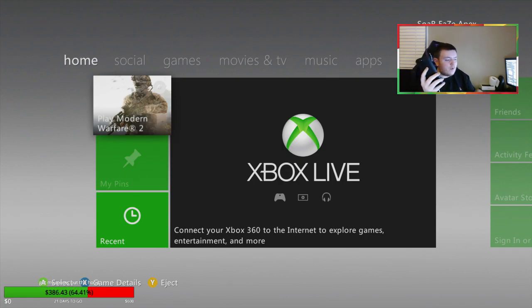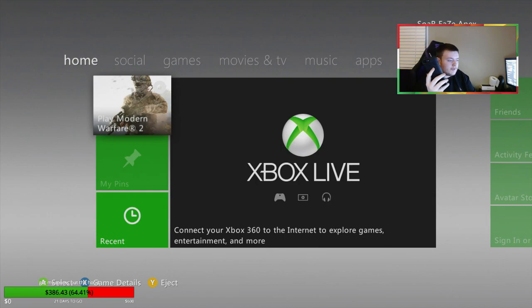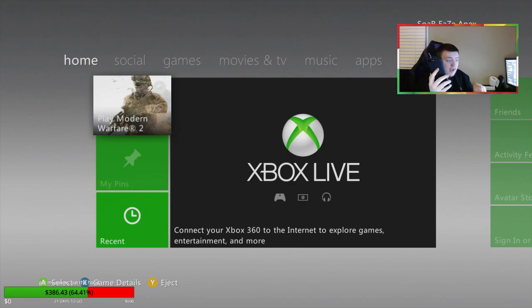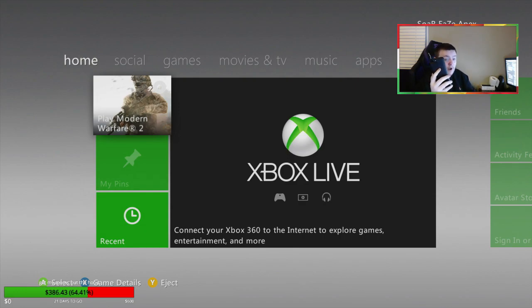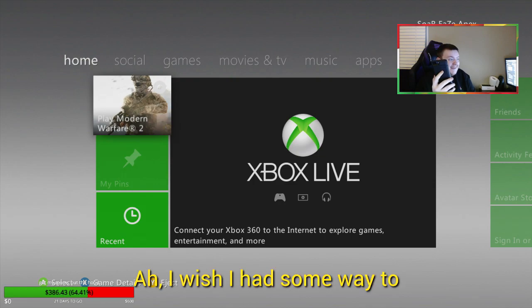Yeah, the first one was suspended for like two weeks and the rest of them have just been banned. And I'm gonna be honest, the last one I had, I had a gamertag I really liked and I'm super agitated.